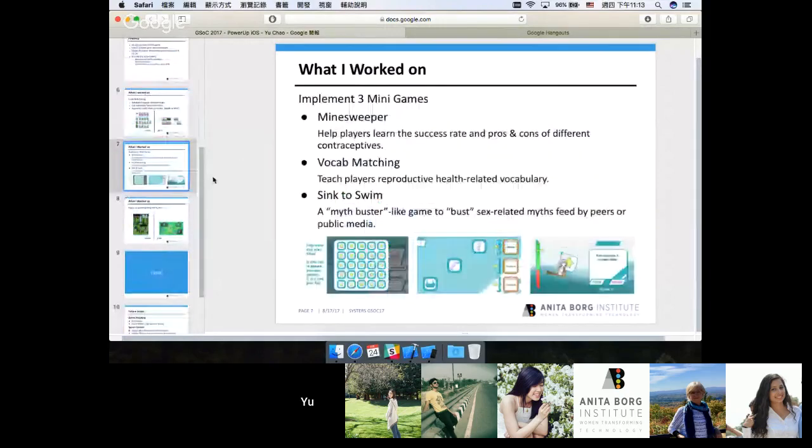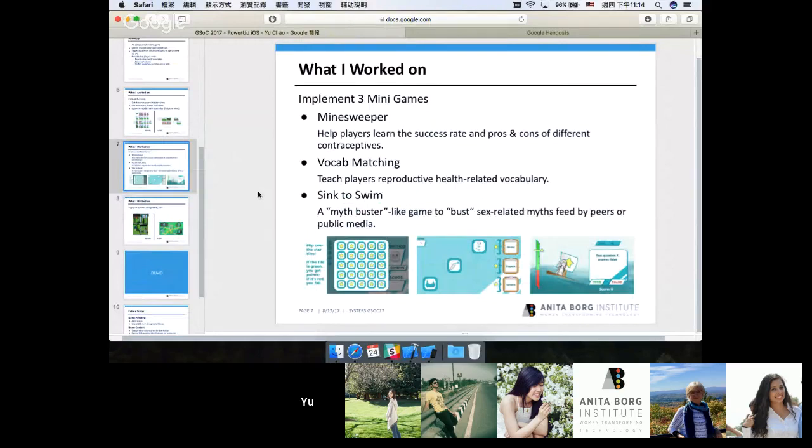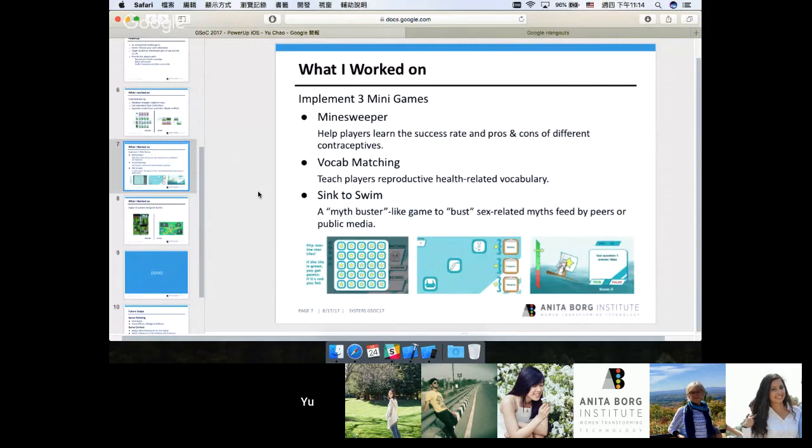For the second task, I worked on implementing three minigames. We add the minigames because we think that it could make the game more interactive and more fun. The first game is the Minesweeper game. It helps players learn the success rate and pros and cons of different contraceptives. It looks a lot like an ordinary Minesweeper game. However, we make it as a game of pure chance because we want to simulate the actual success rate of different contraceptives.